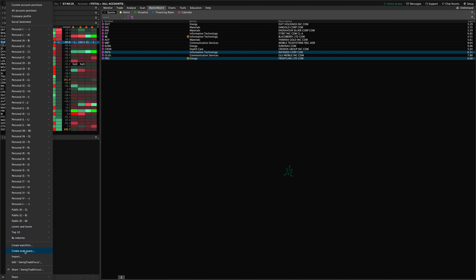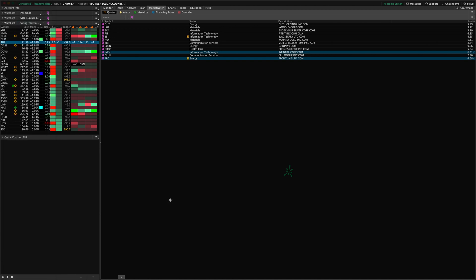Then you can import new symbols to the existing watch list and you can edit the watch list that you've already got loaded there. You can also share the watch list if you desire to do that, if you want to share it to another computer or share it to a friend or something like that. So those are ways that you can adjust this.